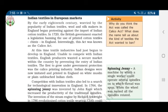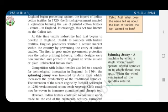Indian designs were now imitated — meaning copied — and printed in England on white muslin or plain unbleached Indian cloth. Competition with Indian textiles also led to a search for technological innovation in England. In 1764, the spinning jenny was invented by John Kay, which increased the productivity of the traditional spindles.